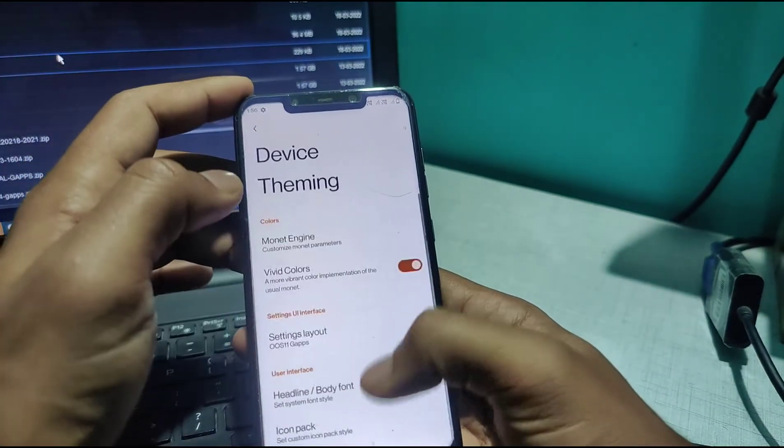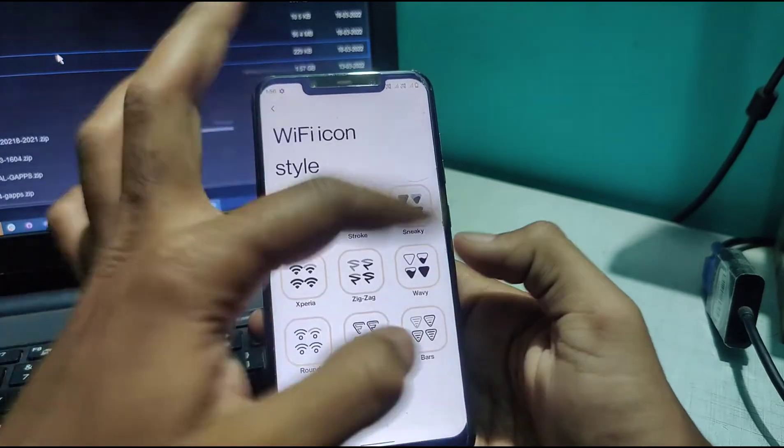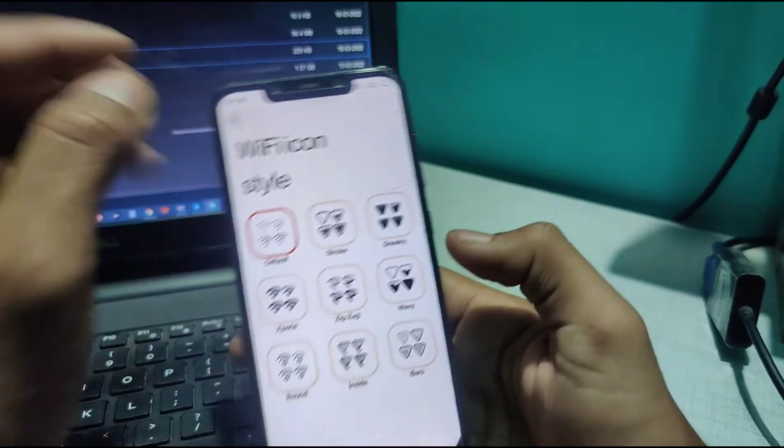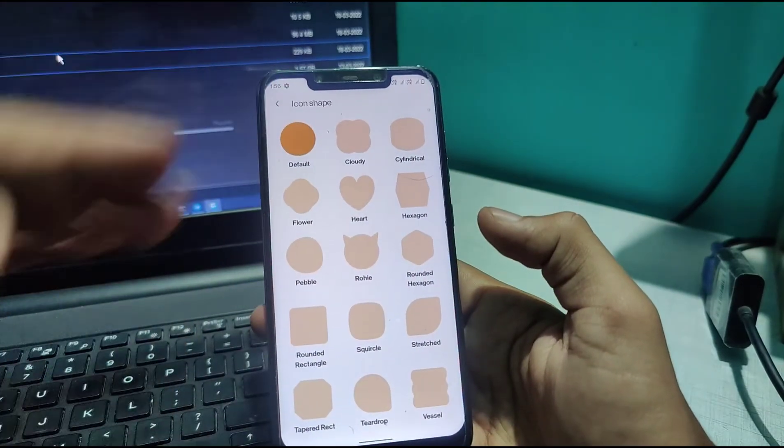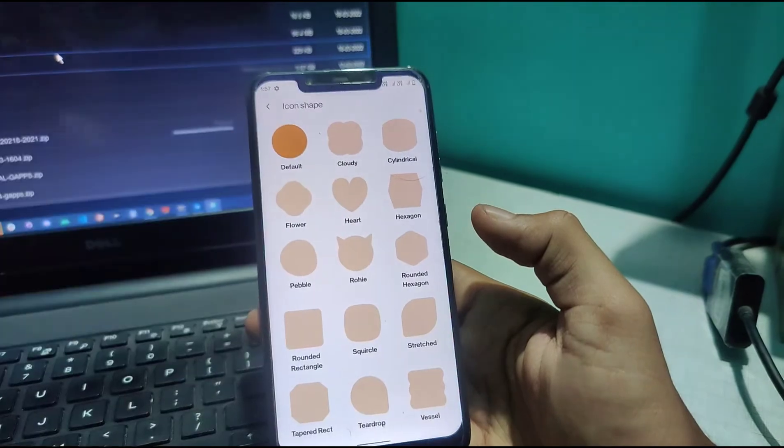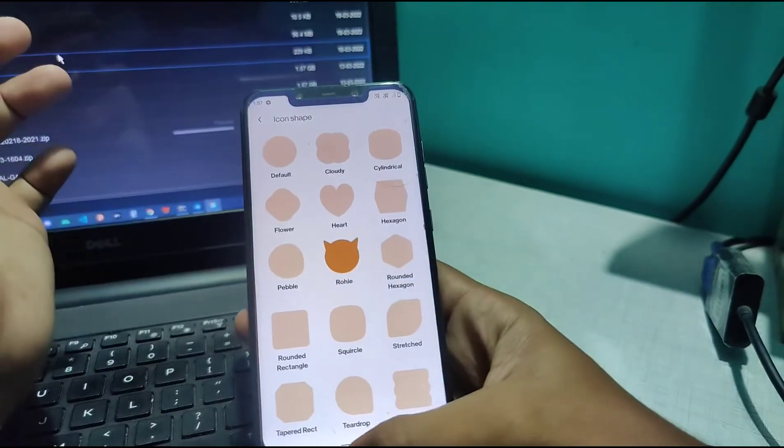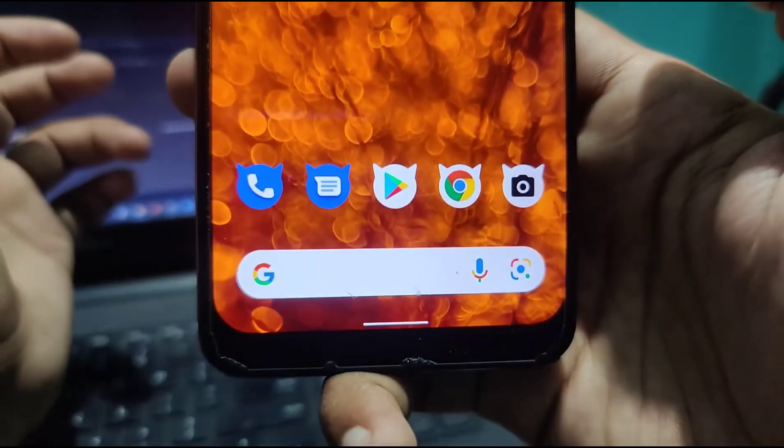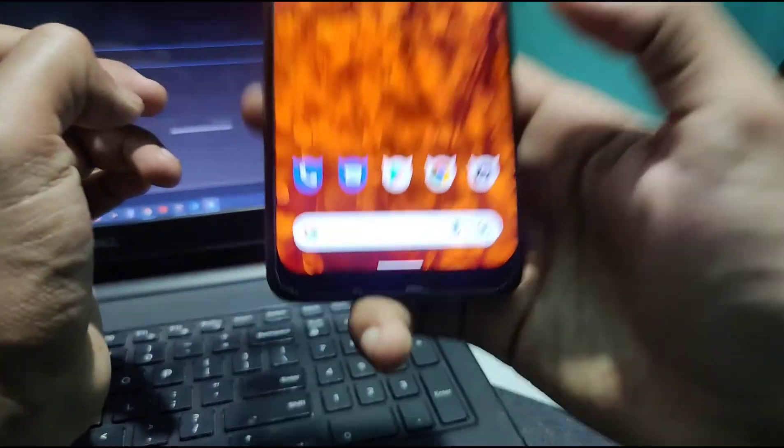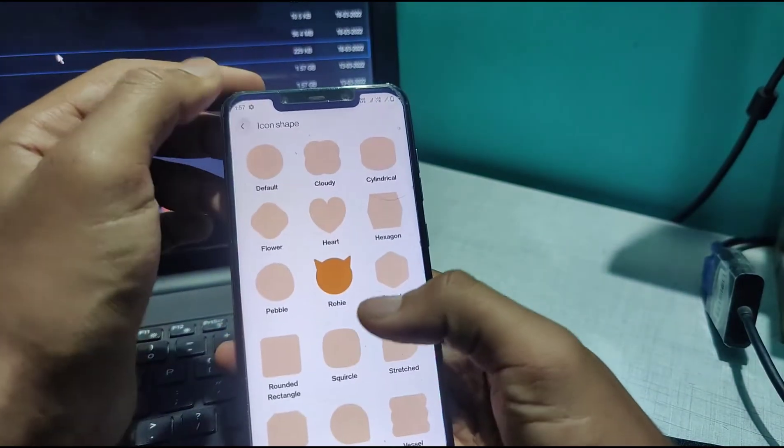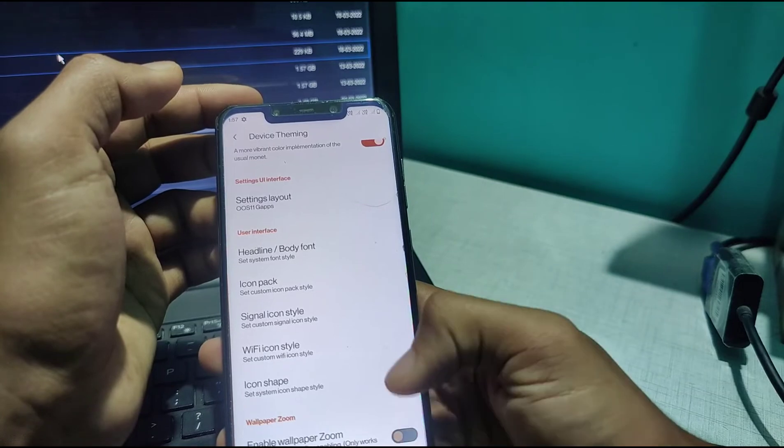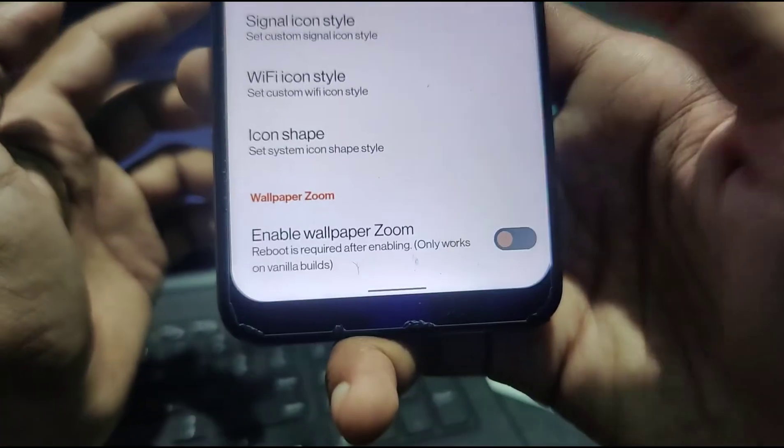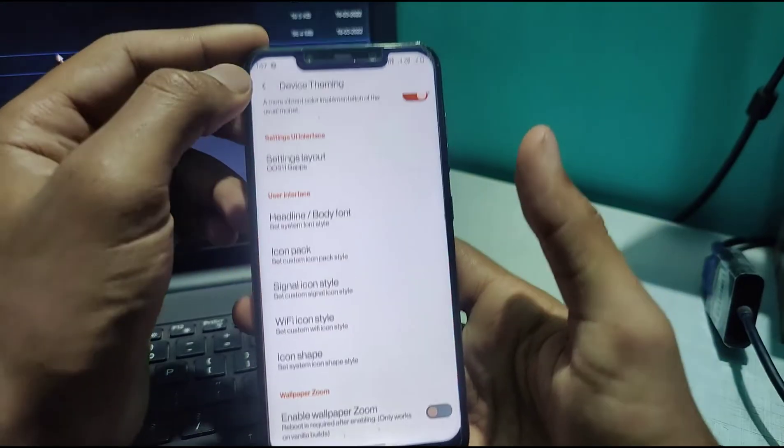Back to Device Theming. There are Wi-Fi icon styles—you can customize how you want them to be. You get a lot of customization options. I haven't used this particular one yet. Oh my god, have you ever seen this level of customization in any ROM? Here it is in Project Arcana. It's amazing. Enable Zoom isn't available in the GApps build, so let's not worry about that.